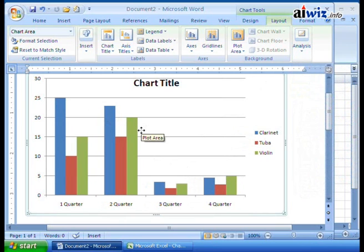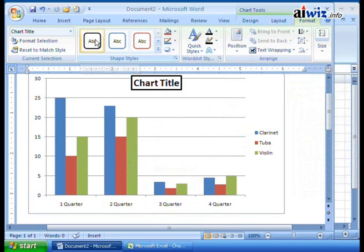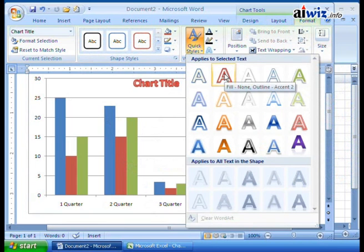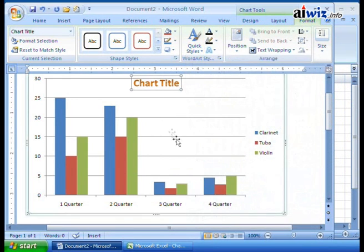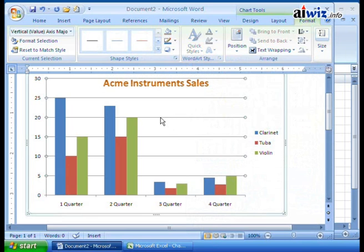Now if you want, you can also come over to the Format tab and change the look and feel of everything — the font for your chart title, adding accents, changing fill colors, applying quick styles to text. Let's go ahead and add a nice gradient fill for the chart title. Now when I put in 'Acme Instruments' again, I have a new styled title.